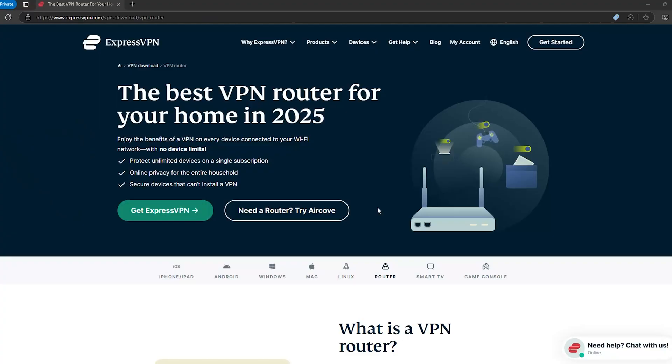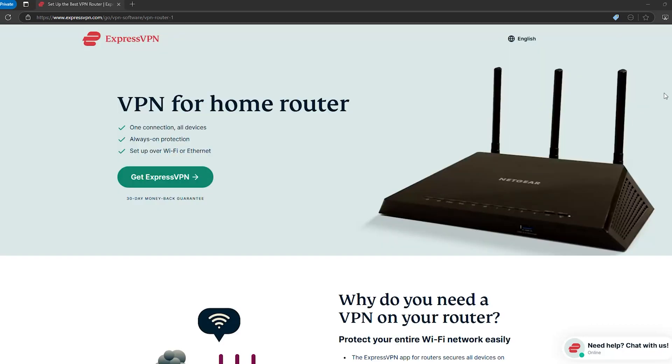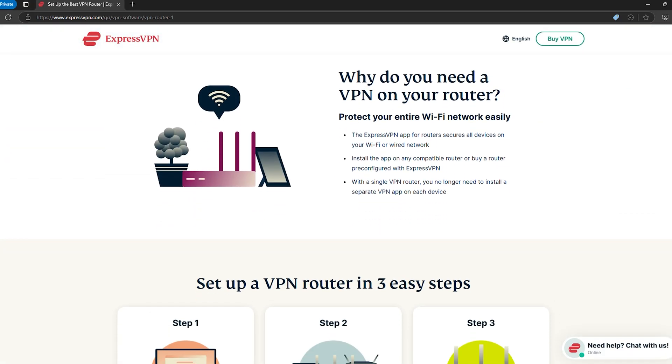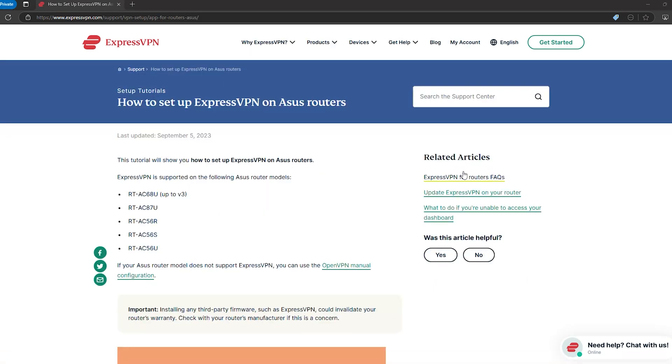If there's one VPN that's practically built for ASUS routers, this is the one. No contest. Here's the deal. ExpressVPN doesn't just work on routers, it owns the router game.